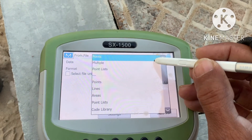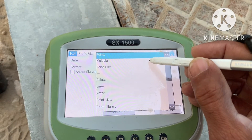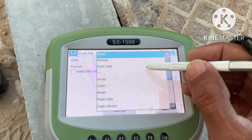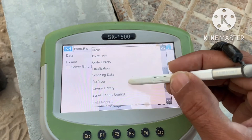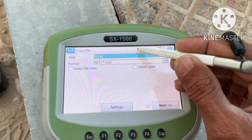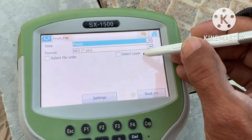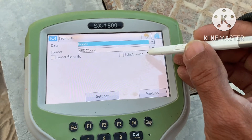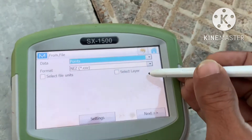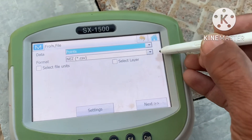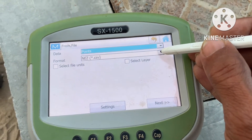I want only points. You can also copy multiple items here: polyline, area, pointless code, library, and so on. I need points only. For format: which format do you need? I need NEZ or CSV — that CSV file. We make CSV by MS Excel, and we can also make text files.